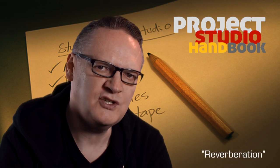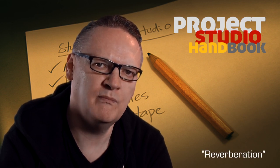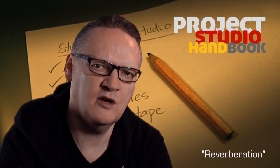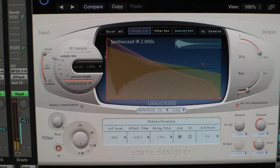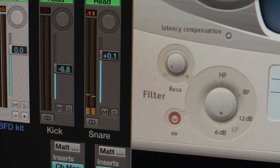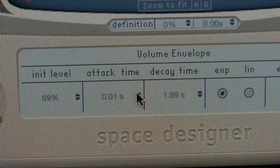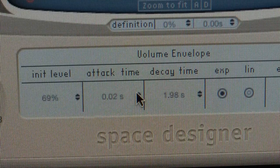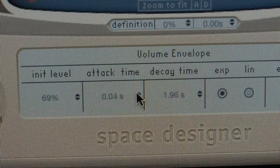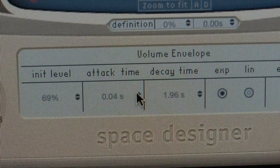Reverberation is the combined effect of multiple individual echo reflections, the first of which is usually separated from the source sound by a gap of less than 50 milliseconds, but not always.